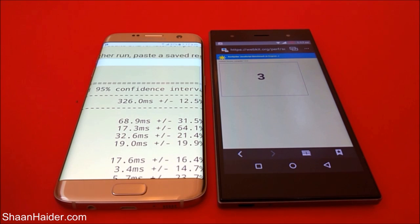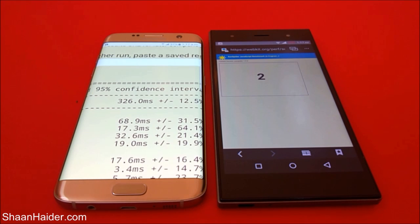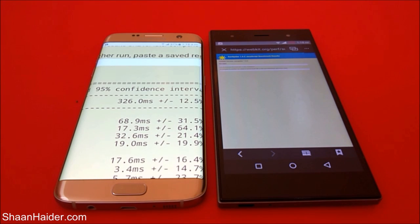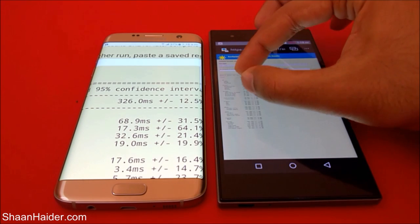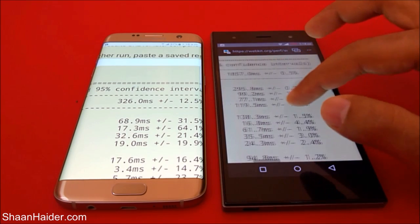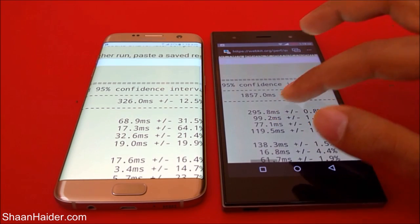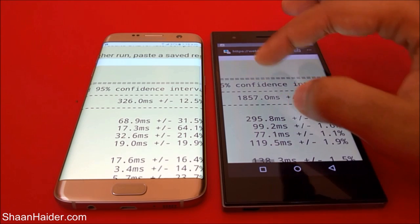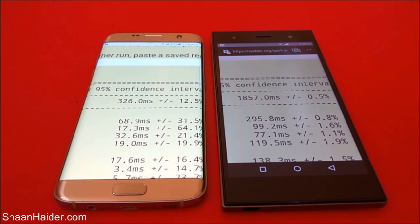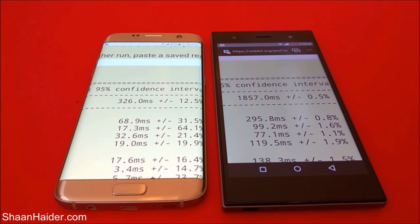In this test, the lower the value is better — that means it's taking less time in loading a page, JavaScript, or whatever. The Galaxy S7 Edge scored 326 milliseconds. The test is finished for the Infinix Zero 3 as well and here is the score — that's 1857. So our Infinix Zero 3 took nearly six times more time than our Samsung Galaxy S7 Edge in this test as well.